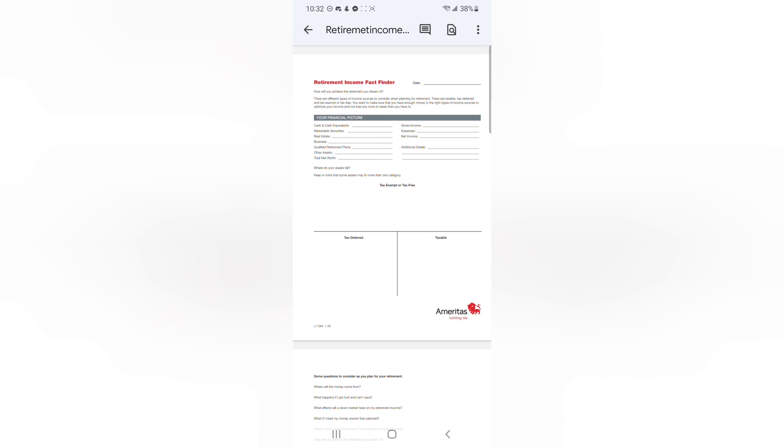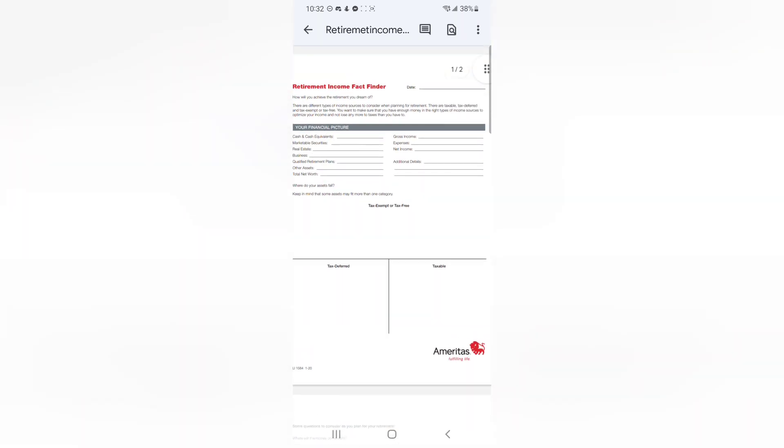Lastly, to contribute to channel growth, to purchase life insurance directly up to one million dollars with an instant decision and no medical exam, or to schedule a one-on-one appointment with a licensed financial professional, the links are in the description.